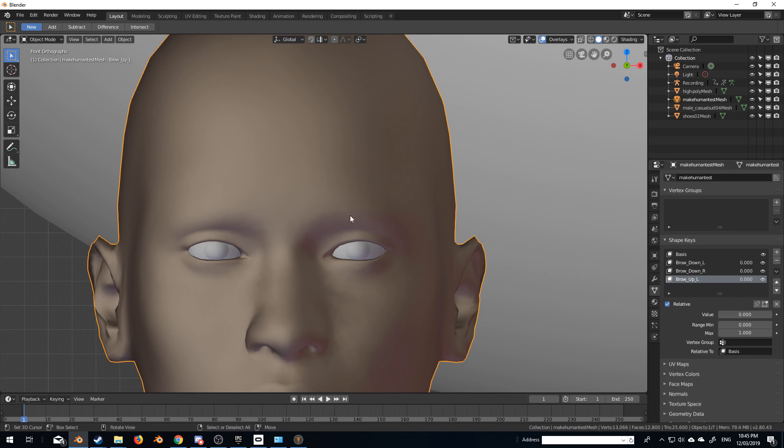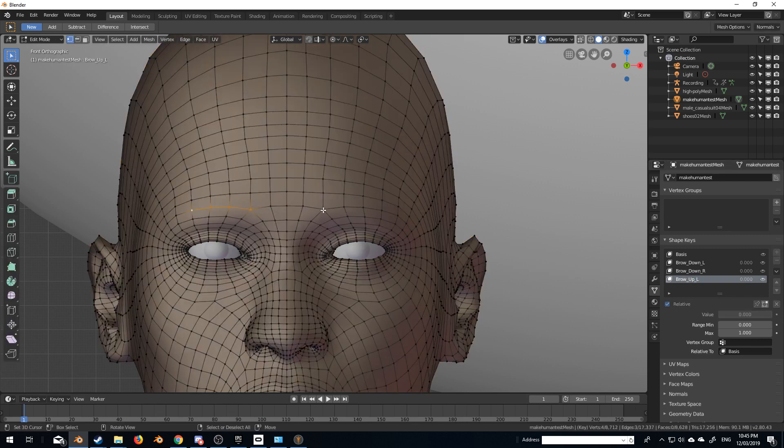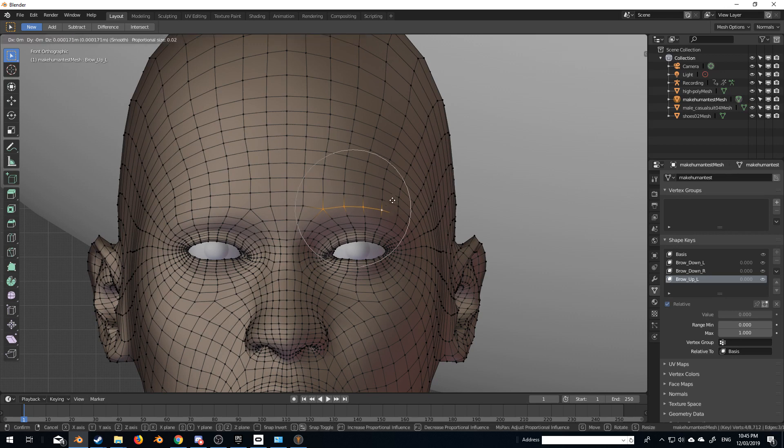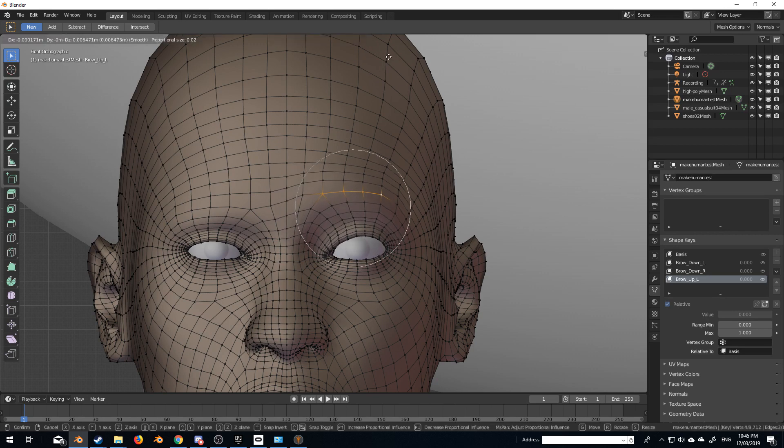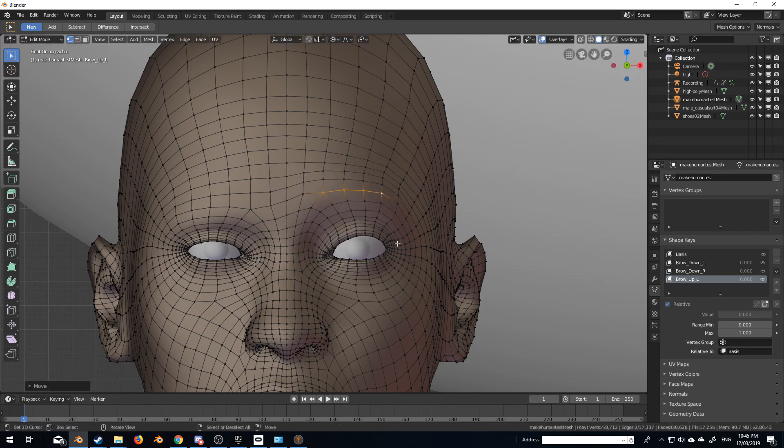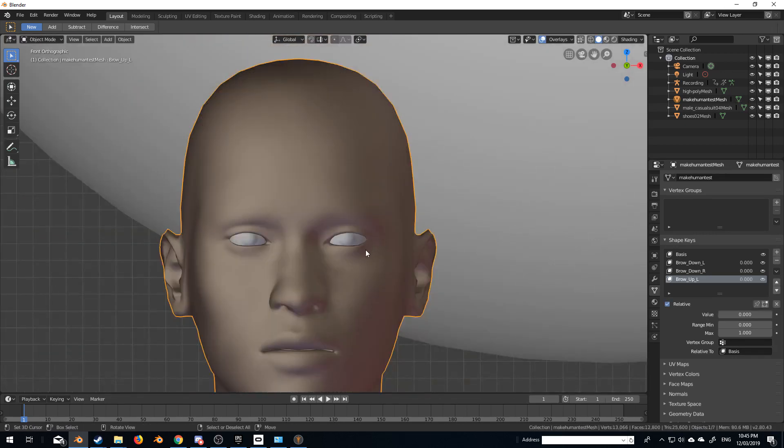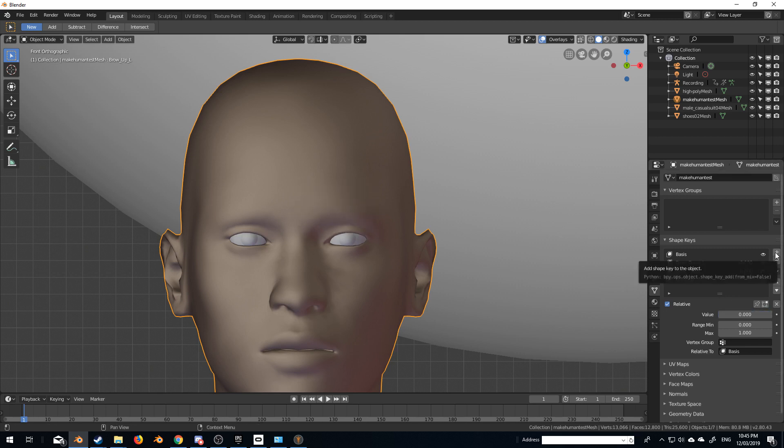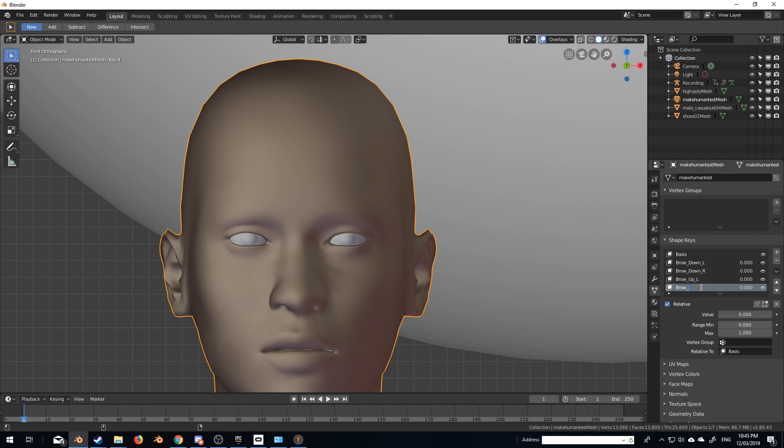This is our L. So we'll select these four vertices again, G, and you can see he's nice and surprised, what? And we'll create another one, brow underscore up underscore R,